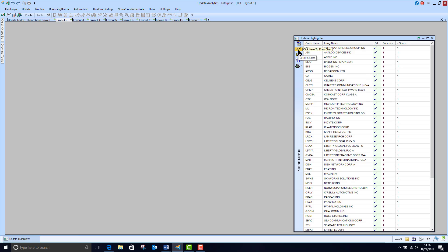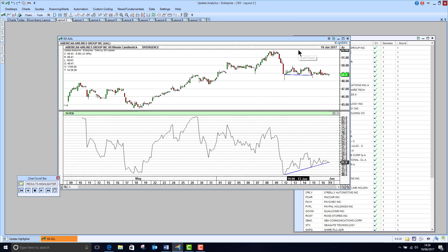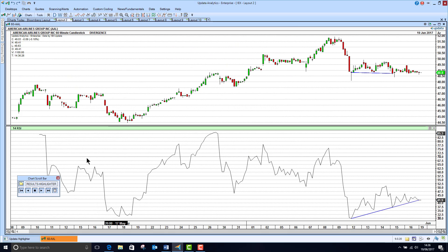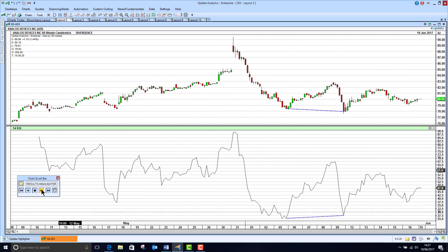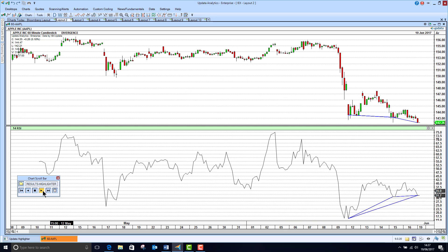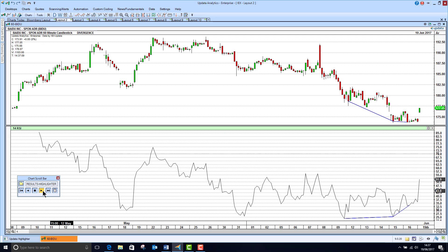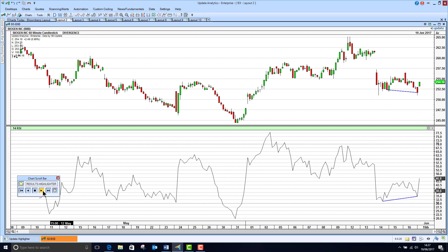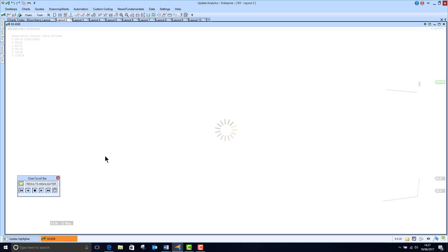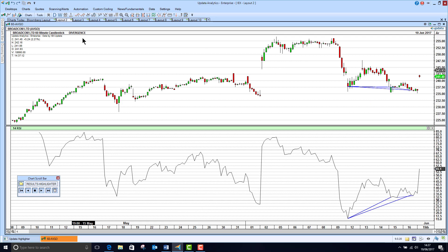You can see how quickly it goes through there. Now I click this button here and scroll through the charts. These are all the charts in the NASDAQ 100 that have got divergence between the RSI and the price. Here we see price falling on Apple, RSI just rising a little bit. So there's some divergence there. It's always good to be able to scan for these sorts of things.